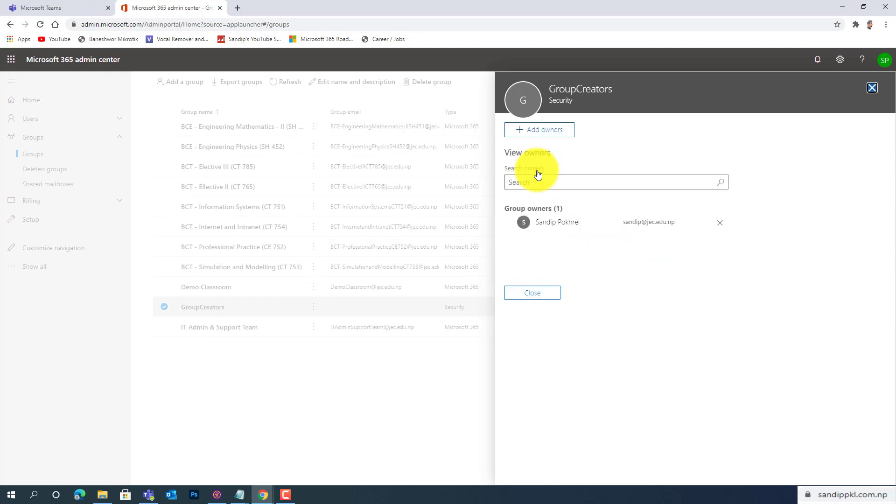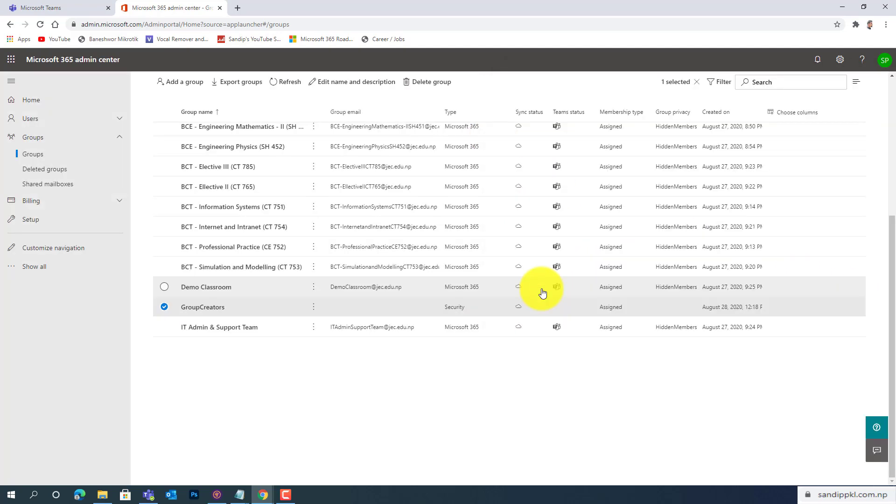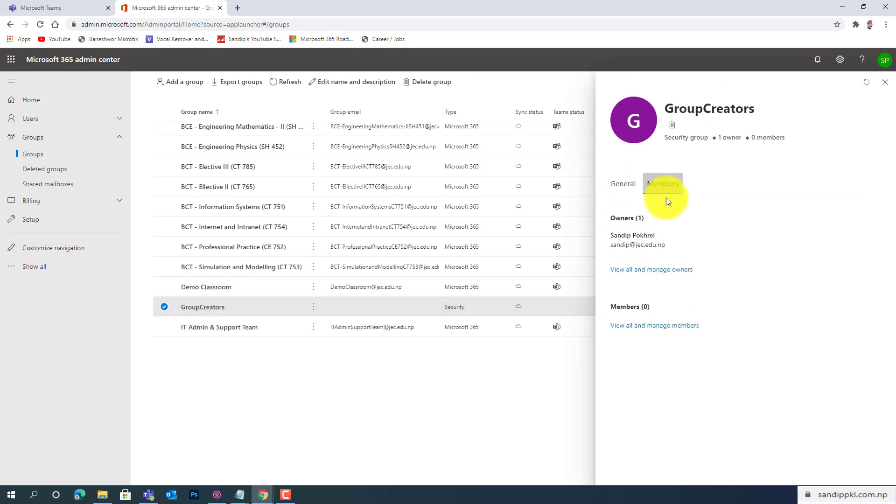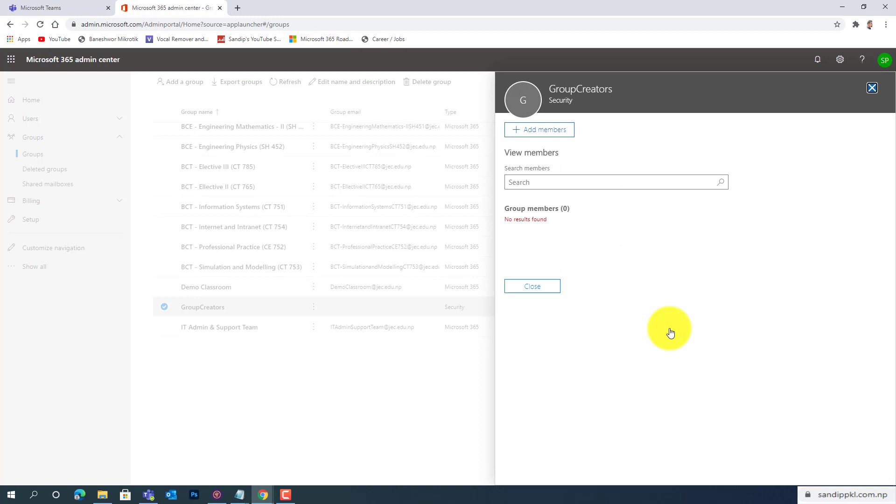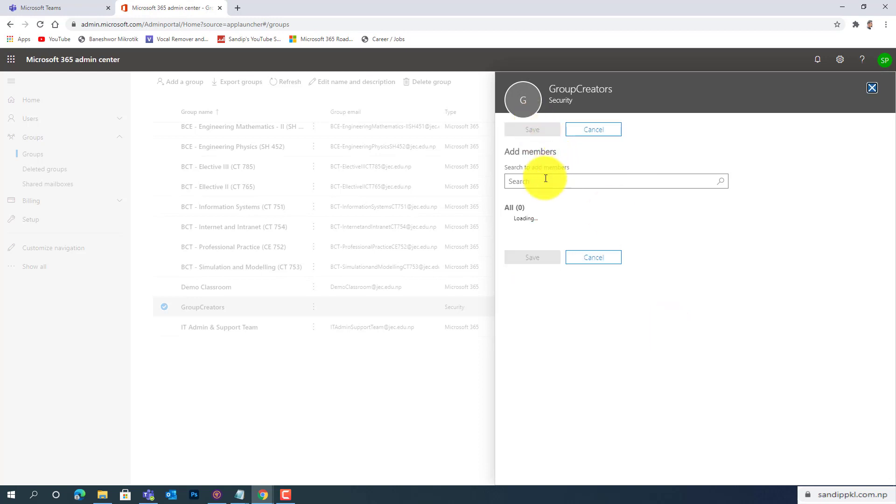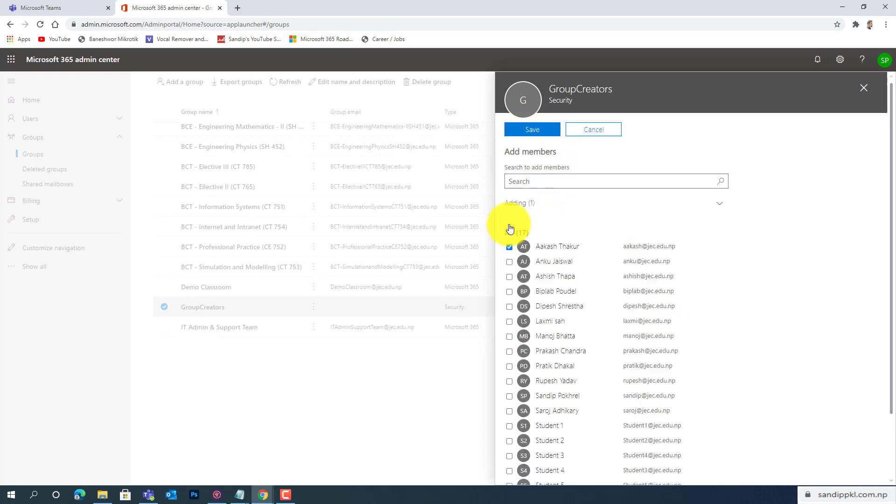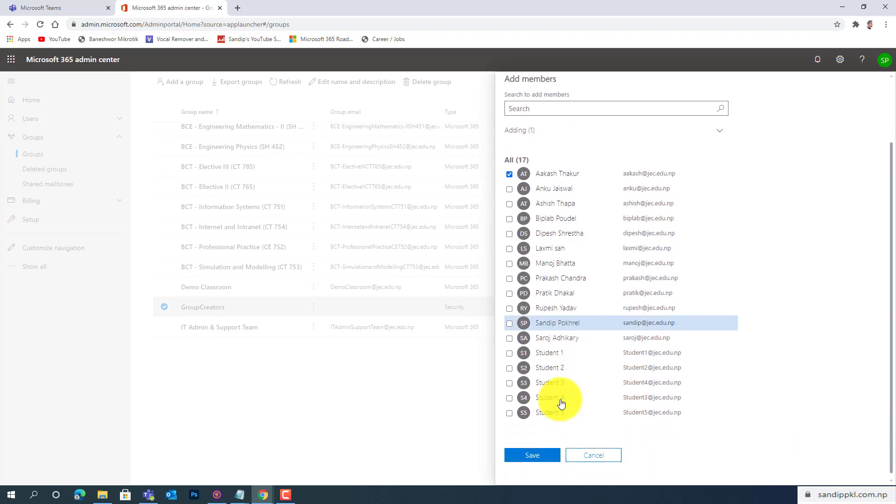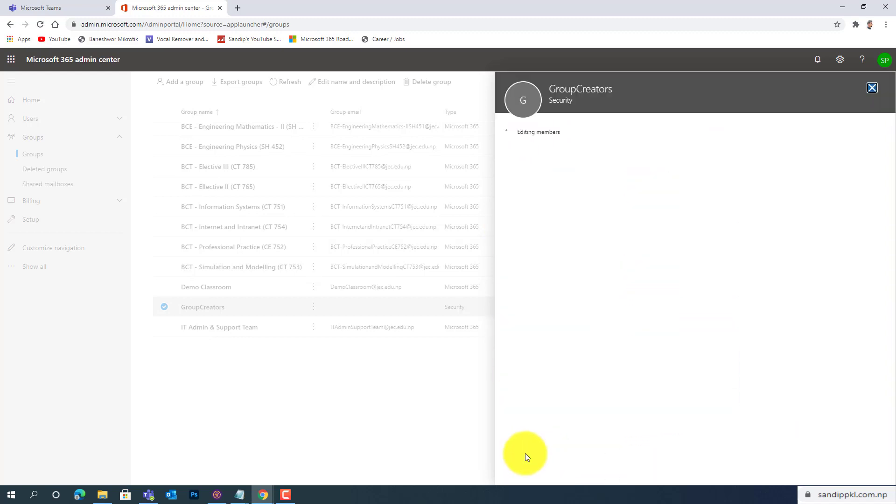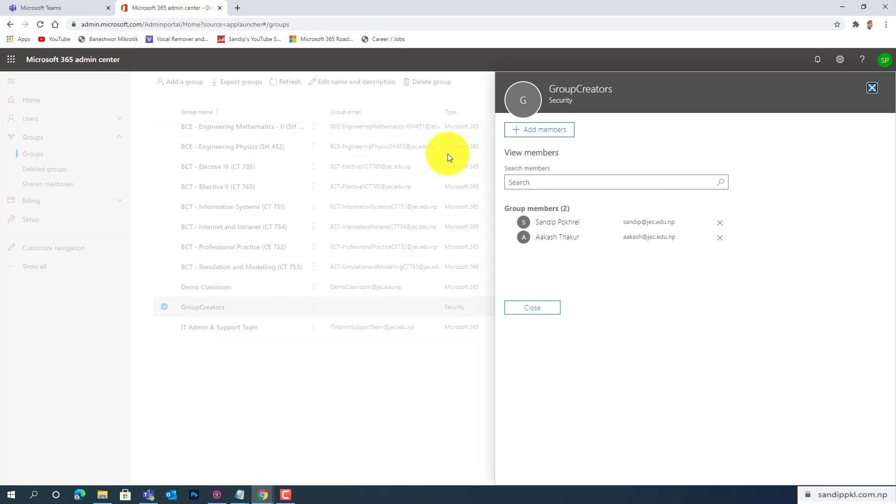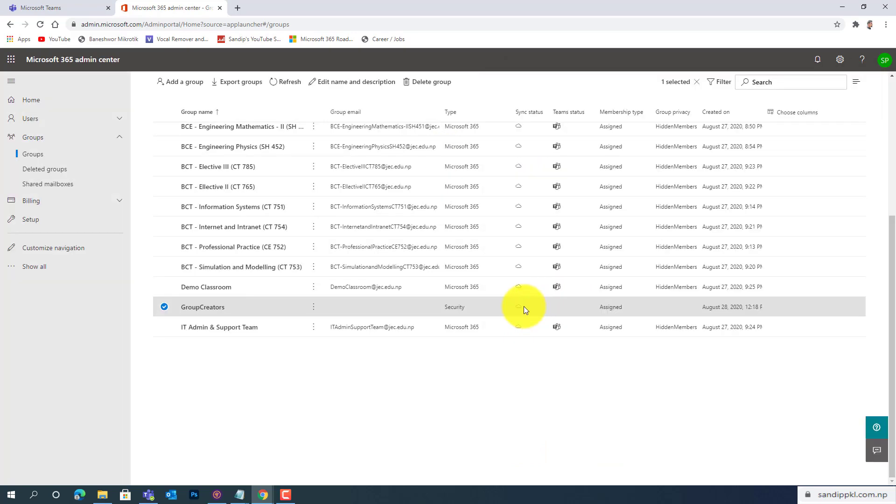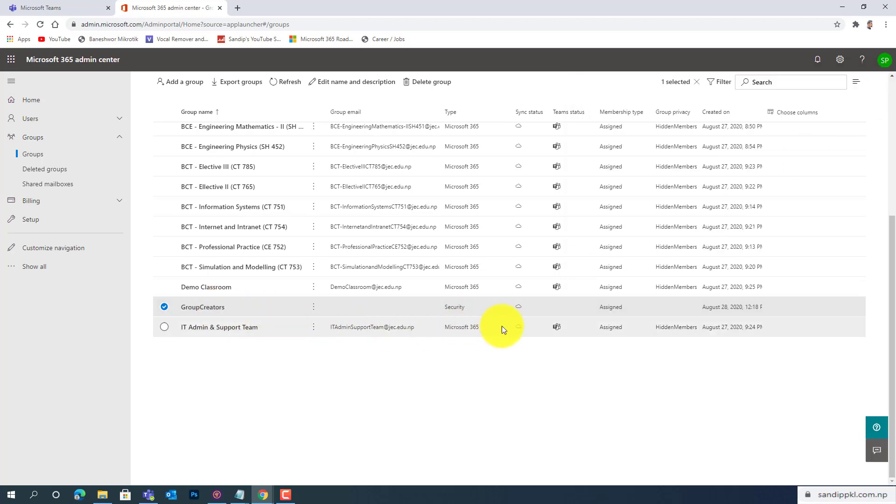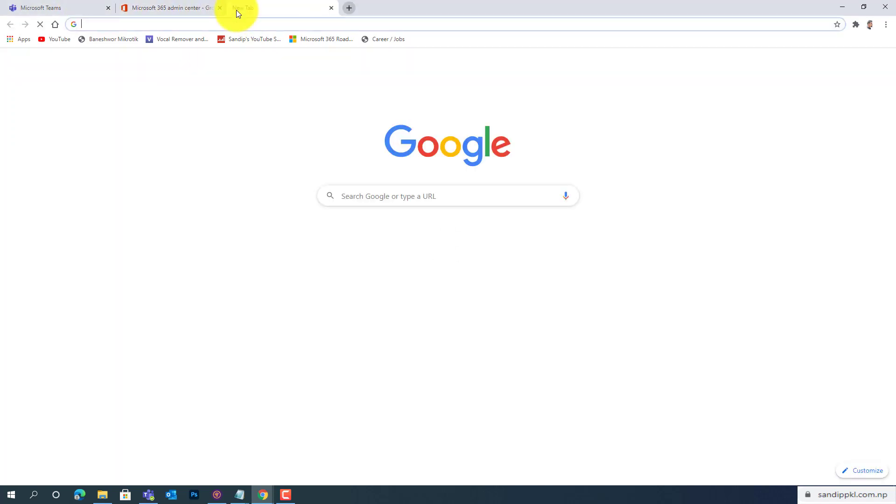And now I'll add members here. You can add new members. I have added two members. Similarly, you can also add members in the group. Now let's download the script. You can directly download from Office.